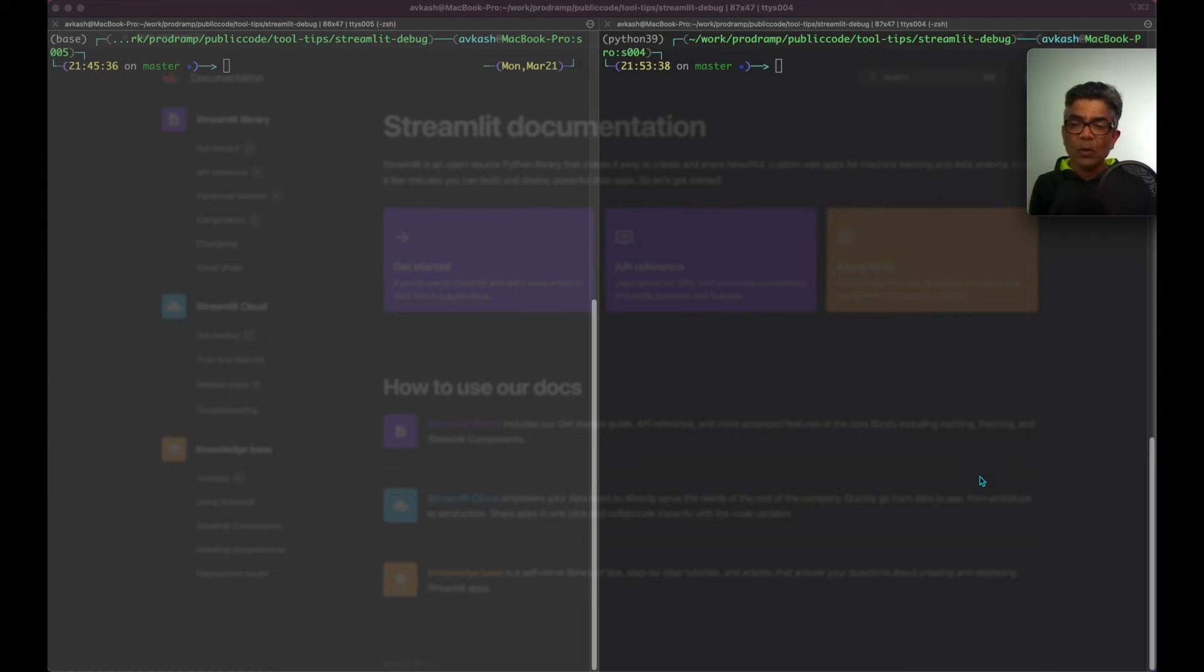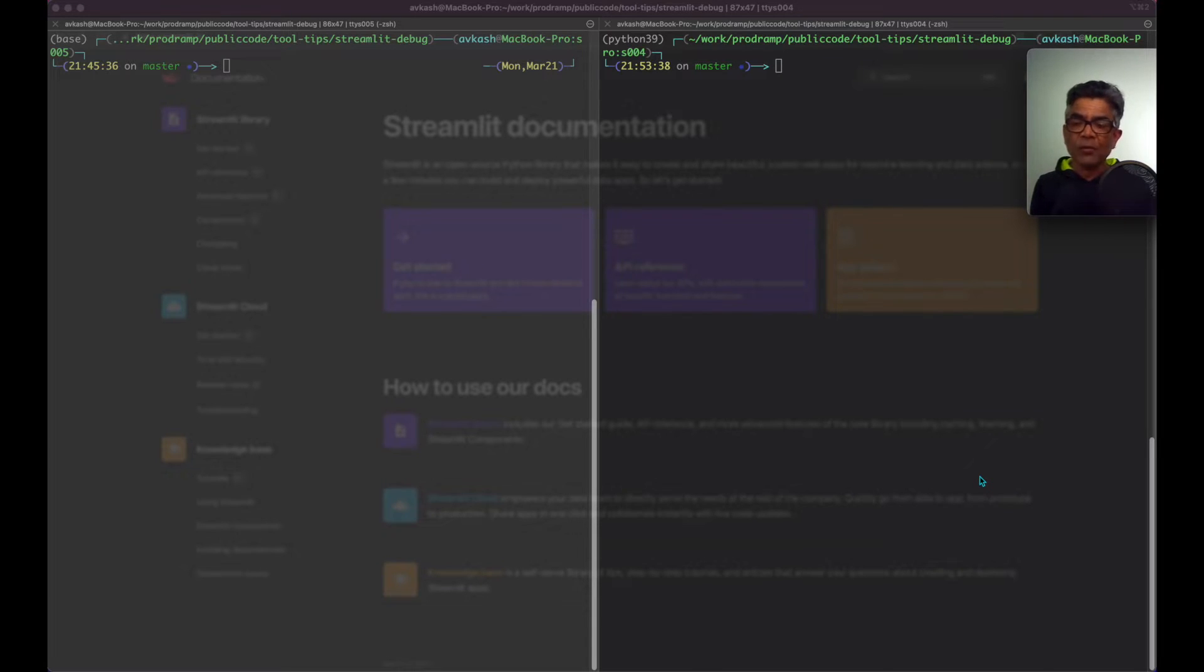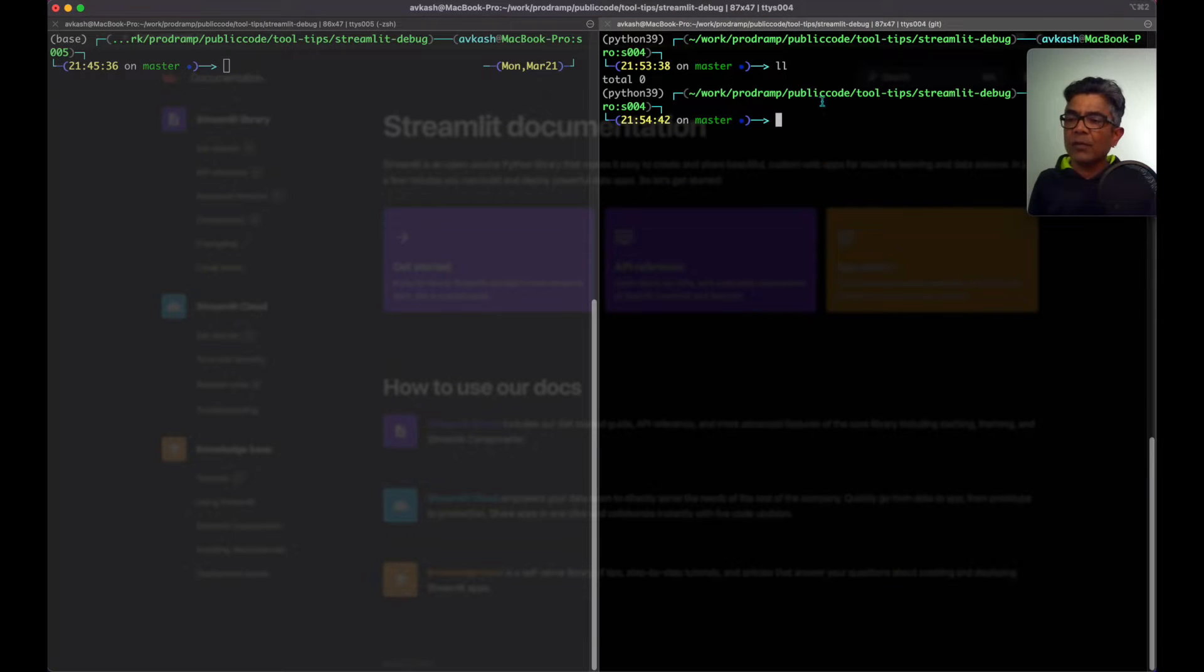Hello everyone. We all know that Streamlit applications can be run from the command line using the streamlit run command. Let's create a very simple hello world Streamlit application here in this streamlit debug folder.